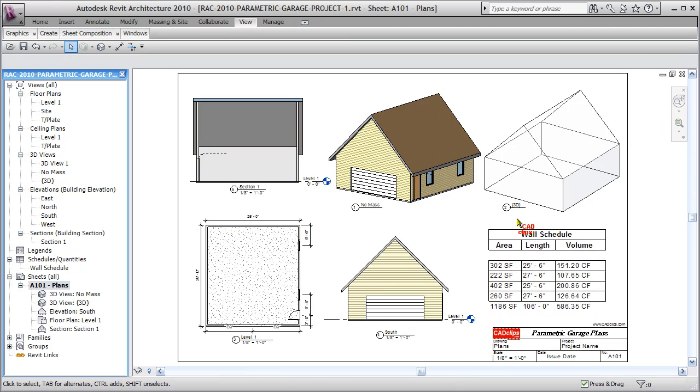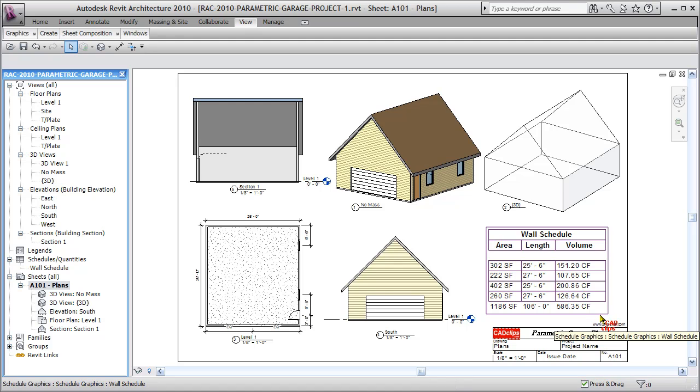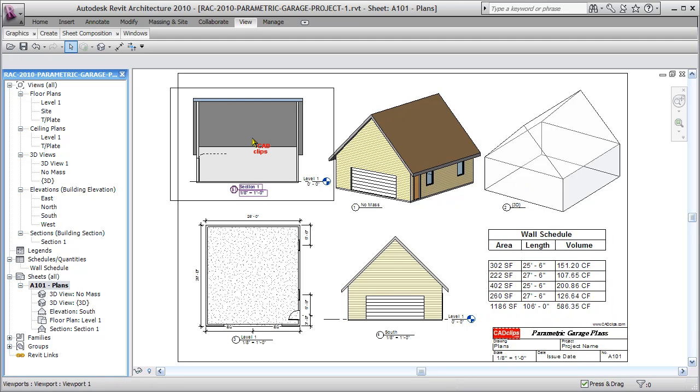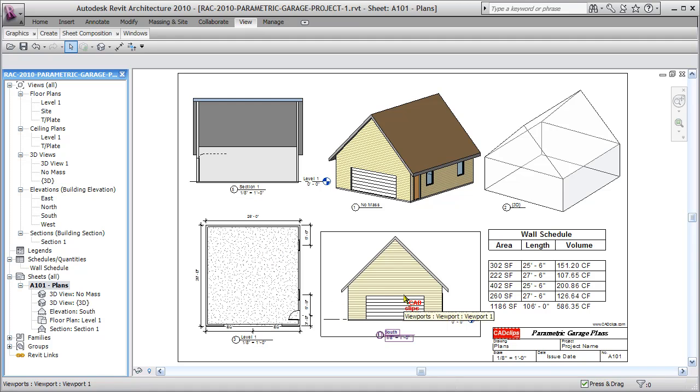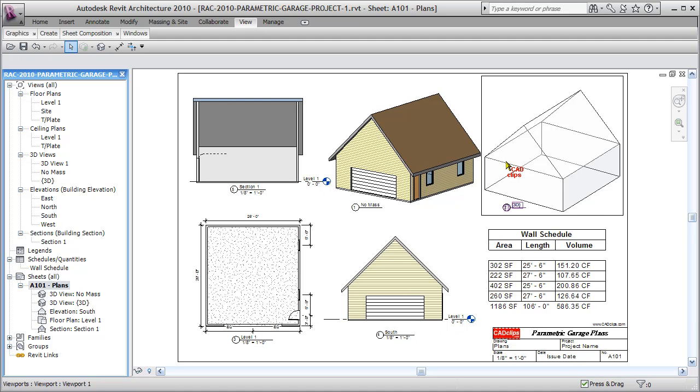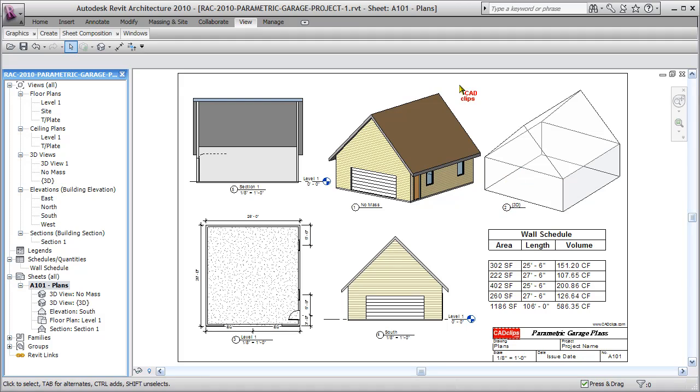And now I've got all new numbers over here for my wall schedule, area, length, and volume. And I've basically created a new set of plans all being driven from my conceptual parametric massing object.